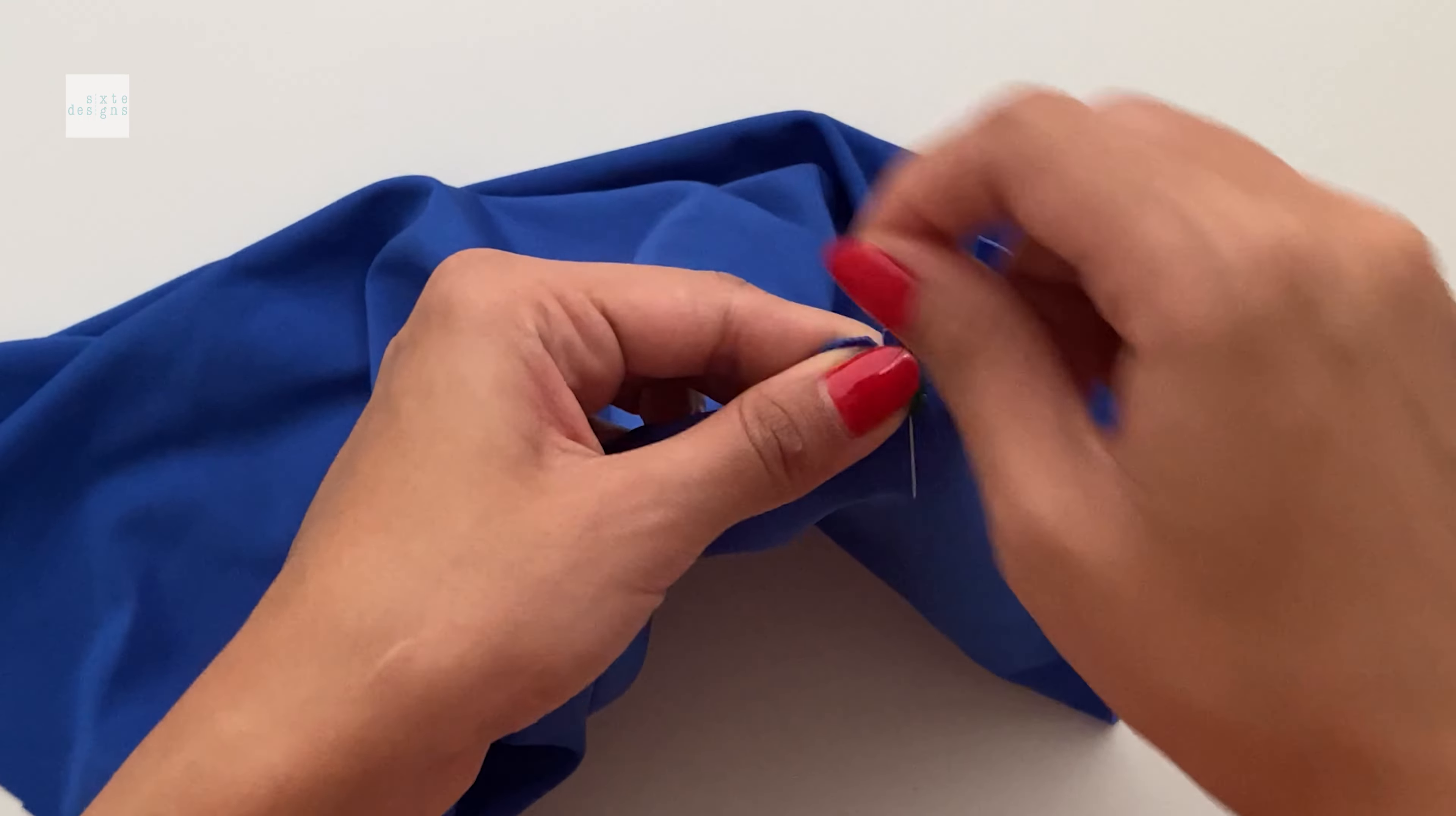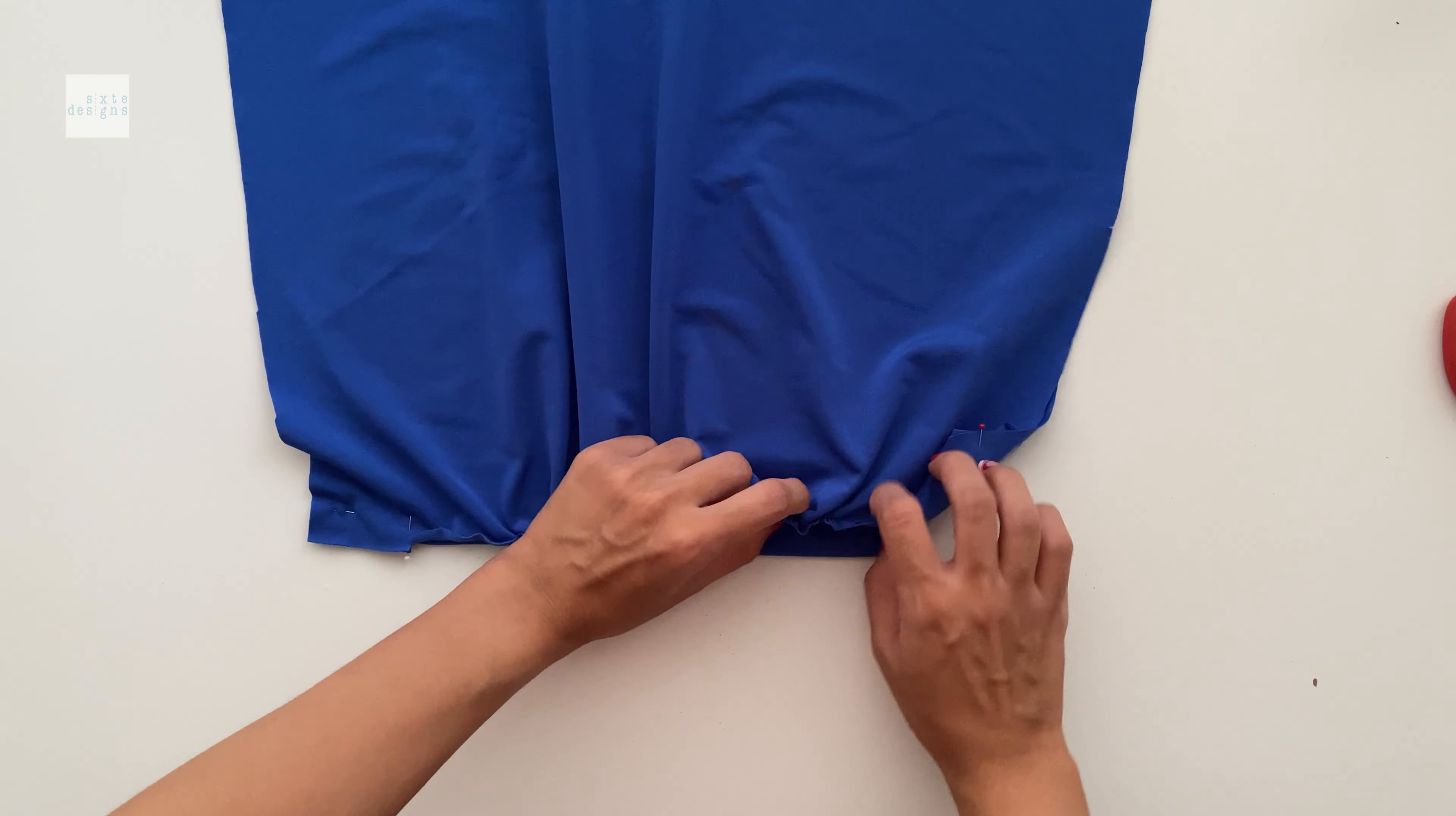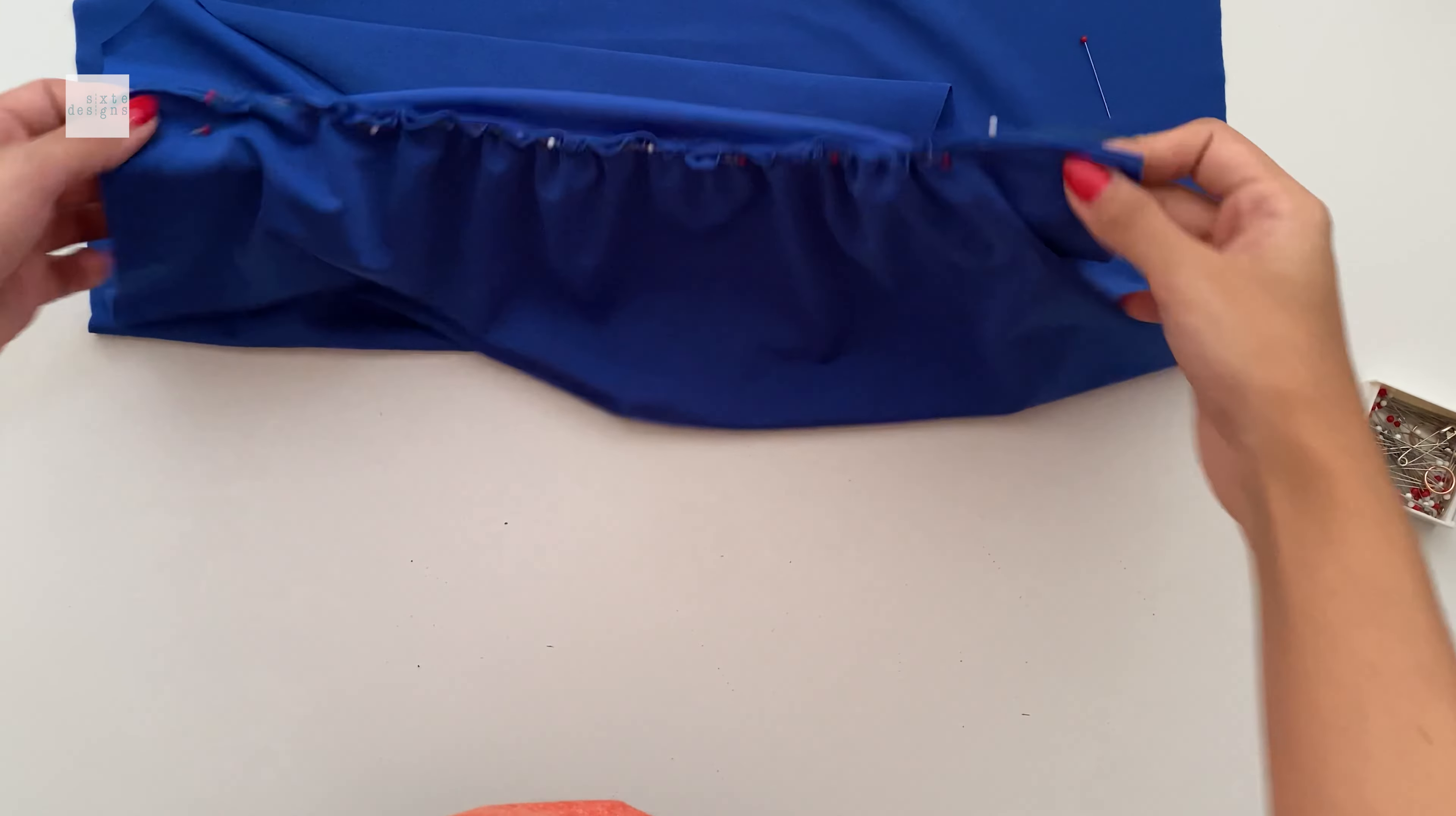And now all you have to do is just even out the gathers. When you're happy with that, just pin it down like I did here. And you're going to repeat the same thing on the other side.